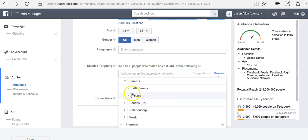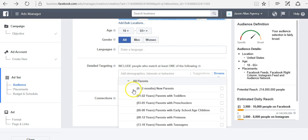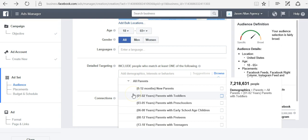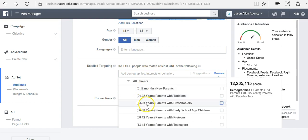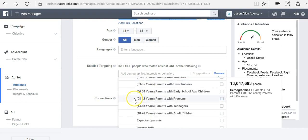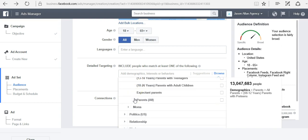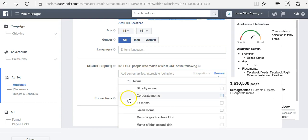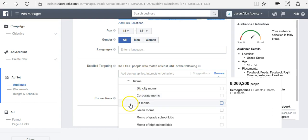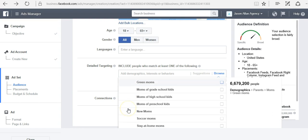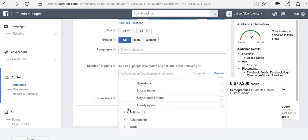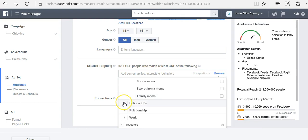Parents. We can target moms or even all parents. We can target parents with a toddler, a preschooler, teenagers, 0 to 12 months. We can target different type of moms. Big city moms, corporate moms, fit moms, green moms, stay at home moms.